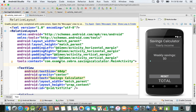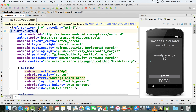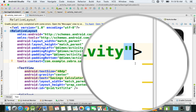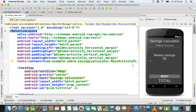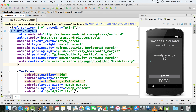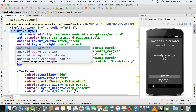First of all, we want to change the background of our screen. In order to do that we have to be inside this relative layout tag. I'm just going to go with my mouse cursor over here, at the end of the opening tag, just before the right chevron, and I'm going to hit enter. So I'm just going to type in background.